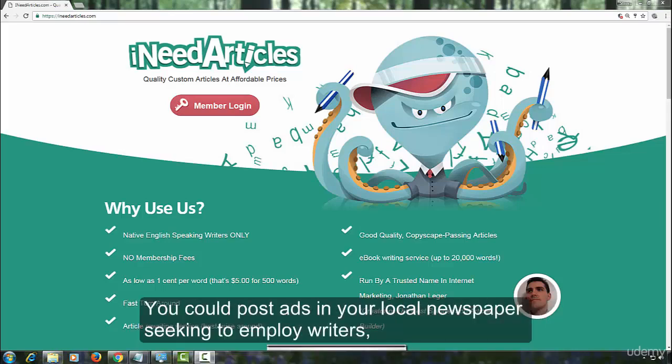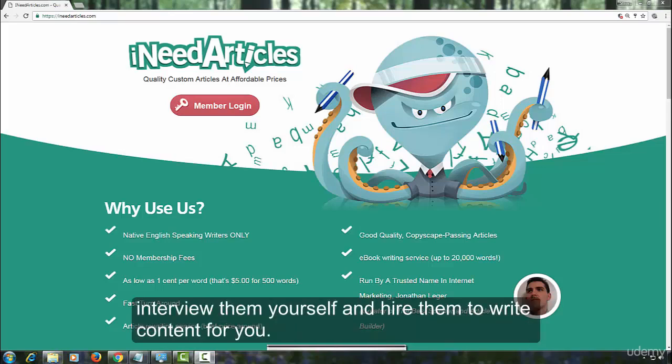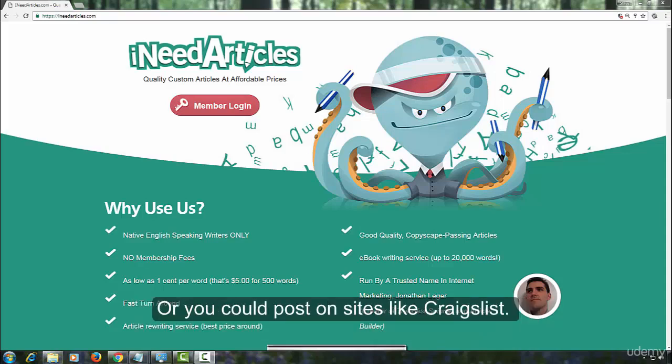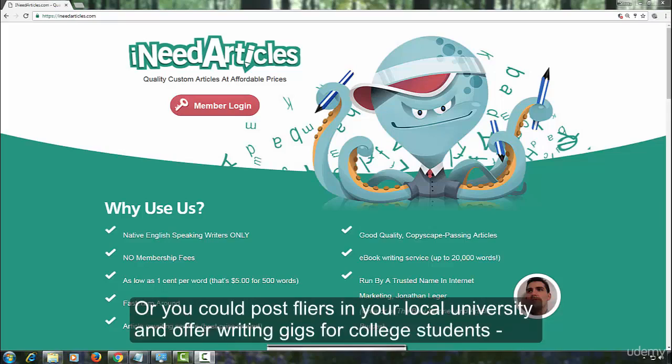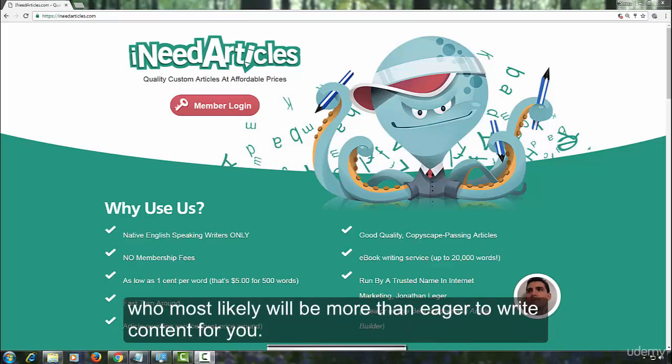You could post ads in your local newspaper seeking to employ writers, interview them yourself and hire them to write content for you. Or you could post on sites like Craigslist. Or you could post flyers in your local university and offer writing gigs for college students who most likely will be more than eager to write content for you.